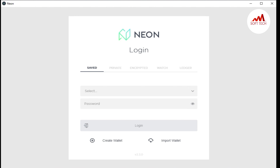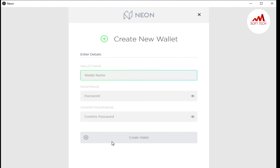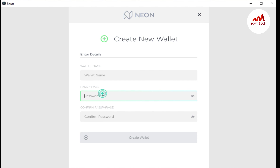First of all I am going to show you how you can create an account. You just click on 'Create Wallet.' When you create a wallet, you can see a wallet name field — you write your chosen wallet name there, then enter a password and confirm the password, then click 'Create Wallet' and your account will be done.